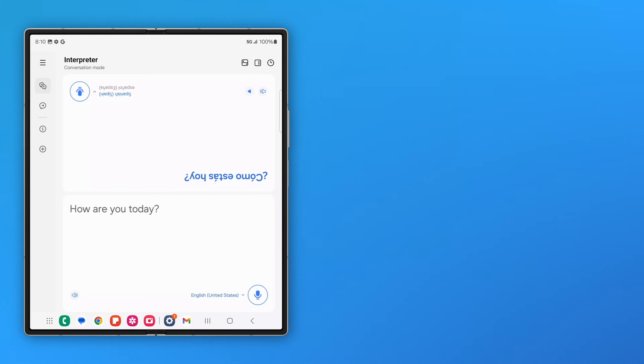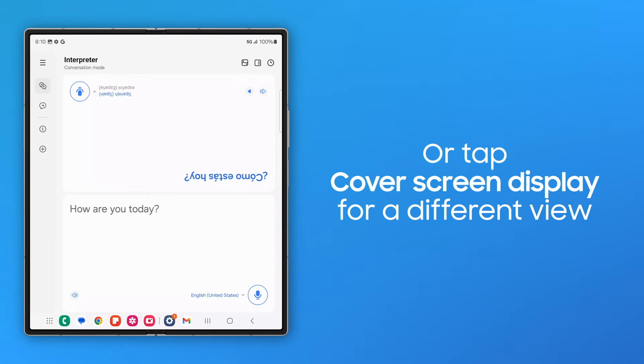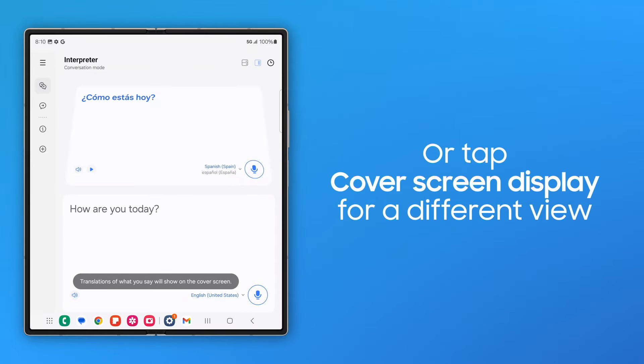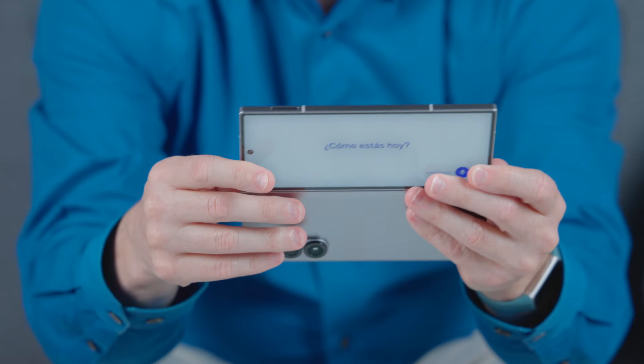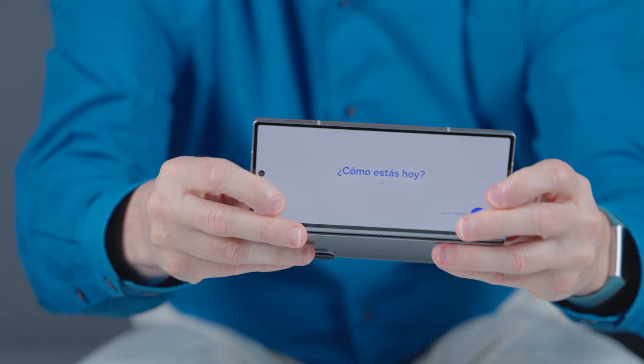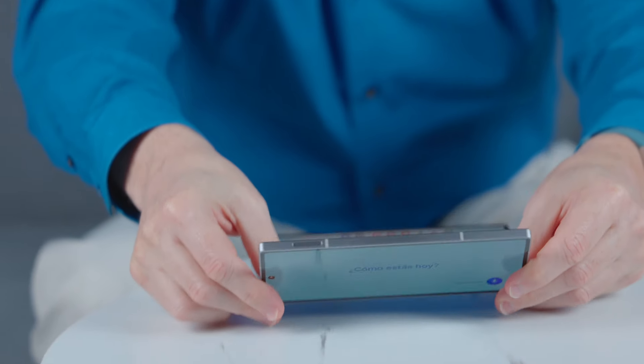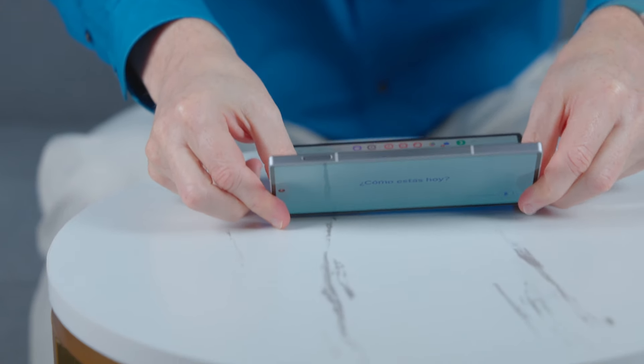If you'd like to display the target language on the cover screen, tap this icon. You can use this view with the device unfolded or in Flex Mode.